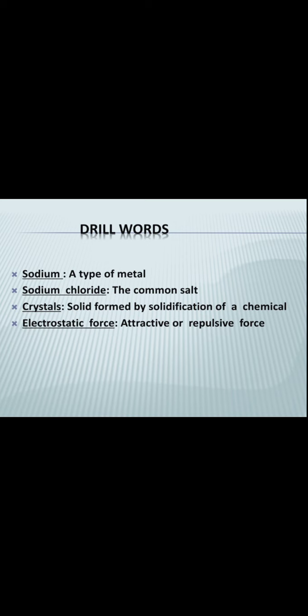Drill words. The first drill word is sodium. Sodium is a type of metal — it is a white color metal. The next one is sodium chloride. Sodium chloride is common salt, which we use for food.